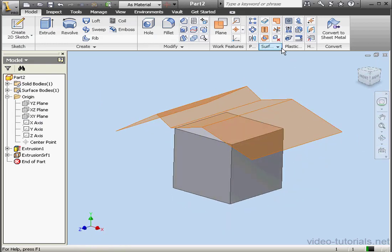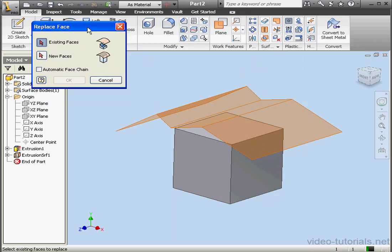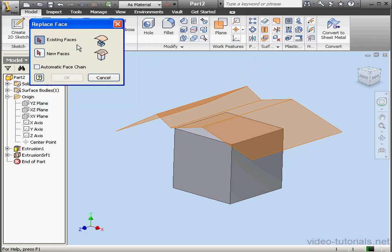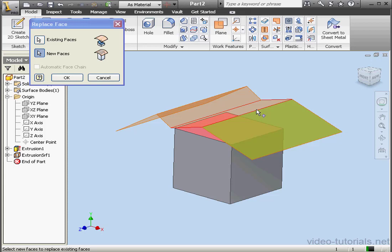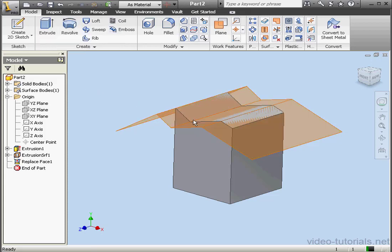Now let's activate the Replace Face tool. It's on the Surfaces panel. First, we select the existing face. Then we select the new faces — these surfaces here, and the last one. Click OK.